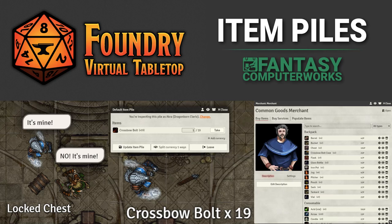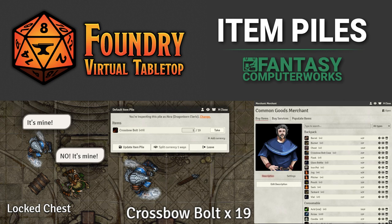ItemPiles is a Foundry VTT module that allows you to represent items on your scenes. Foundry doesn't support putting items on scenes, so ItemPiles gets around this by representing piles of items as tokens.